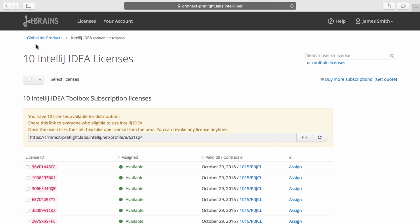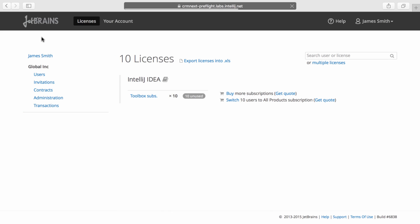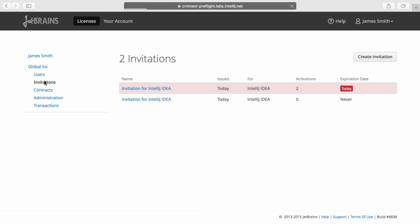Now, at any time, if you go back to your account, you can see that under invitations, you have all of the different links that you've generated.